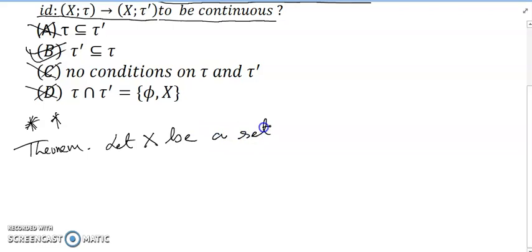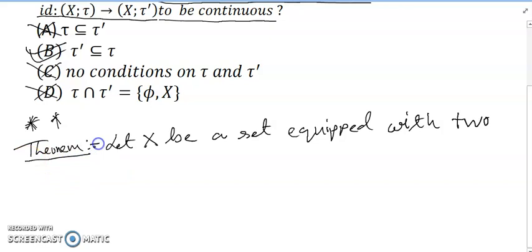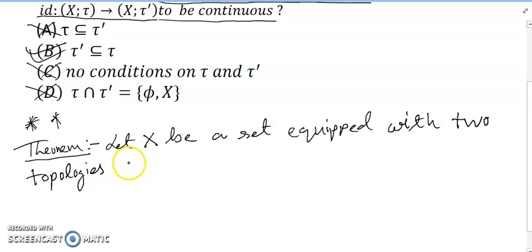Let X be a set equipped with two topologies, tau and tau'.